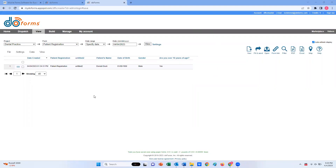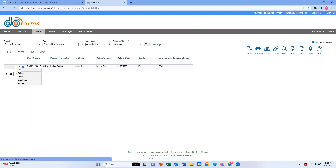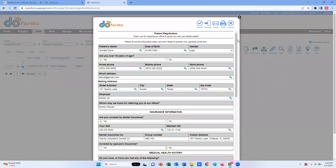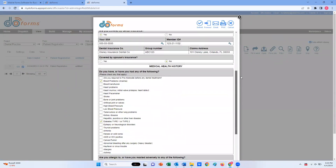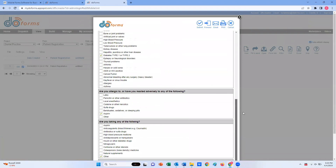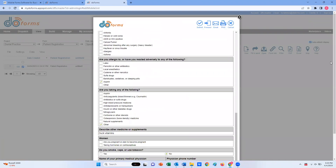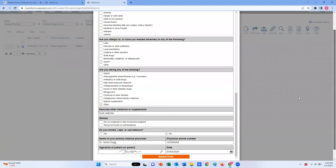We offer a multitude of options to make it easy for your patients to complete their digital forms in a way that makes the most sense for your practice operations. No matter which method your patients choose, once the forms are completed they will be immediately transmitted to a secure cloud-based file repository.